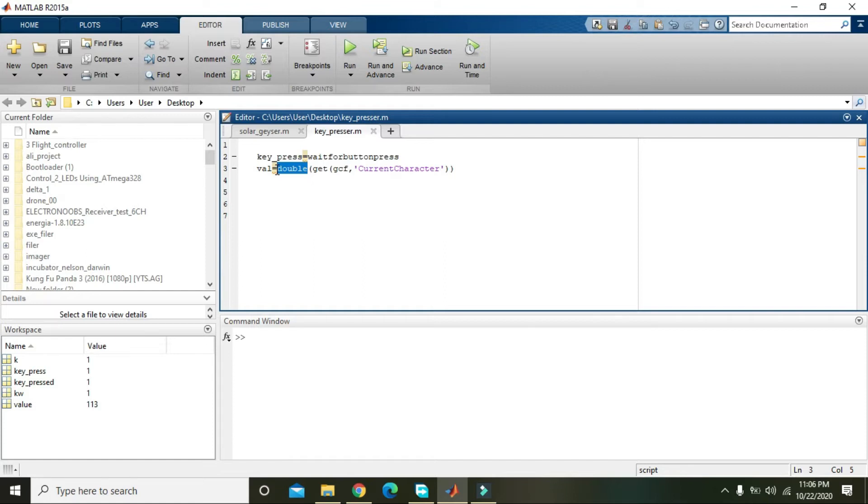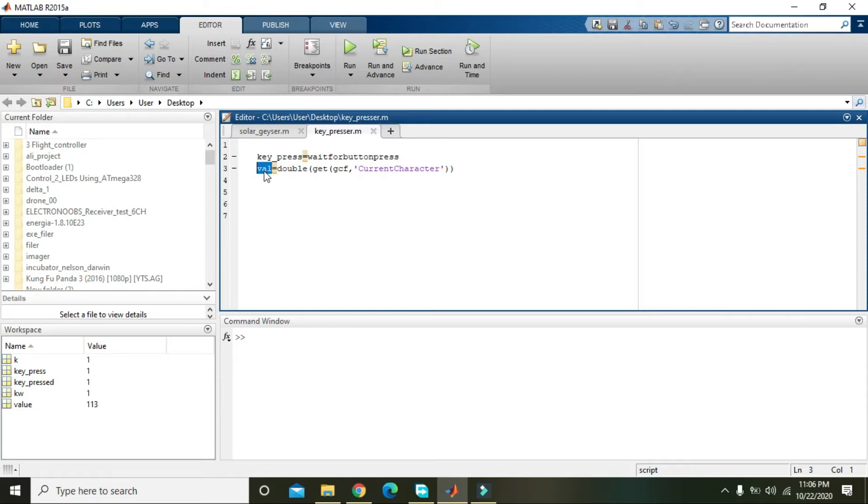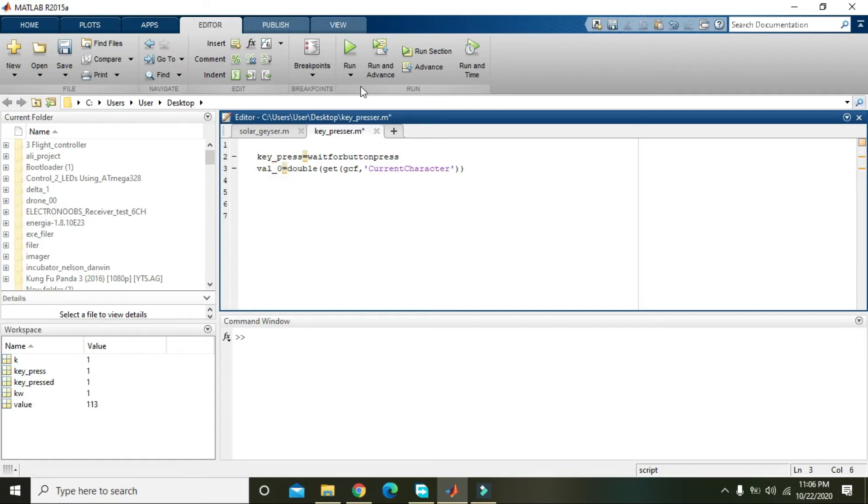So after converting it into double, it will store it inside this value variable. Again, this variable is just a variable - you can write any name like val_0 like this.